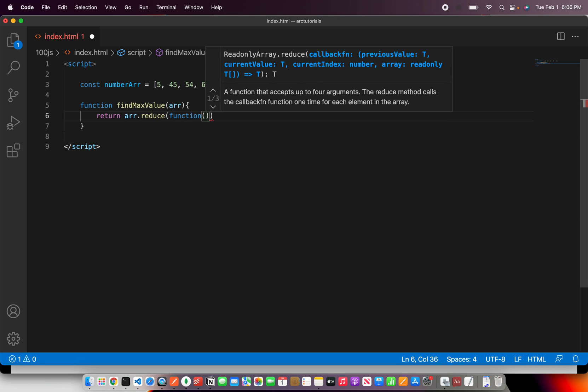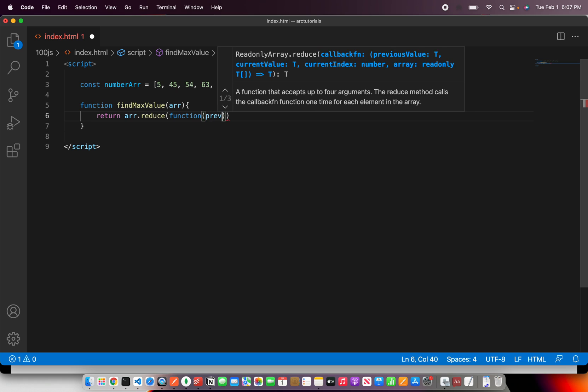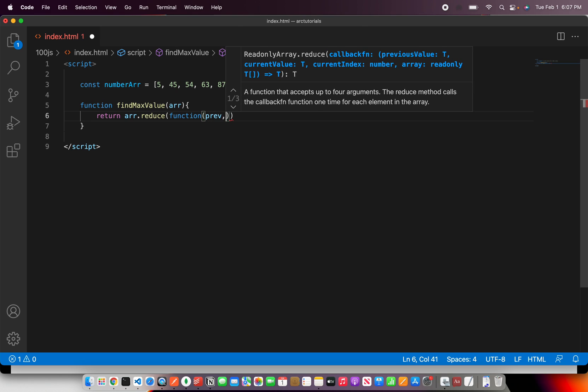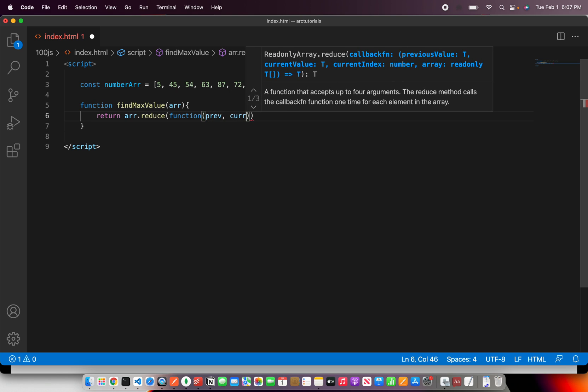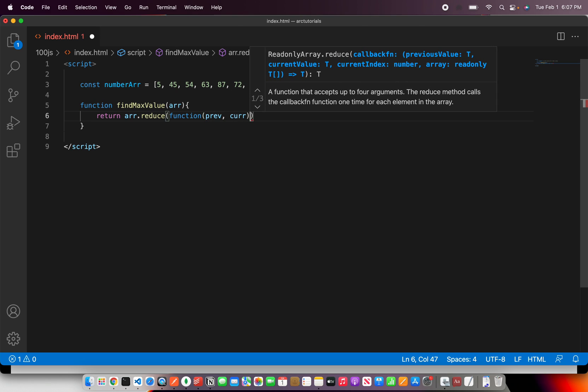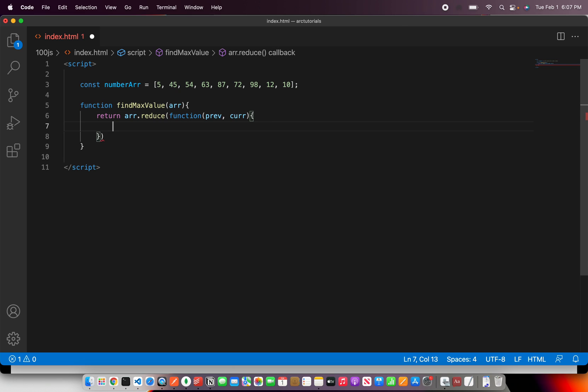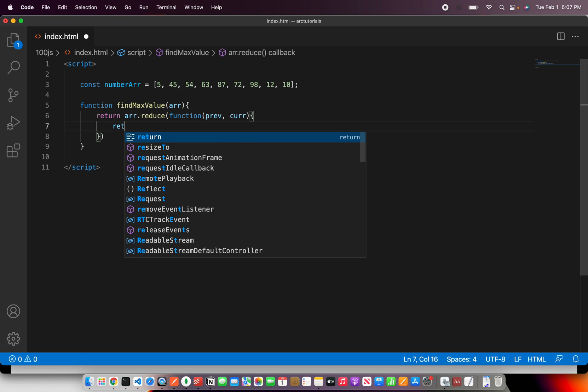I'm going to write a function. If you see it says previous value and current value, so previous value and current value. Then what are we going to do? Inside this we have to do our comparison.